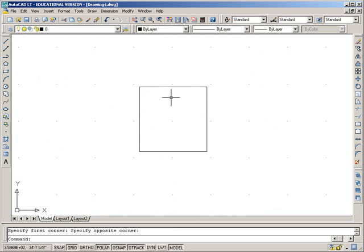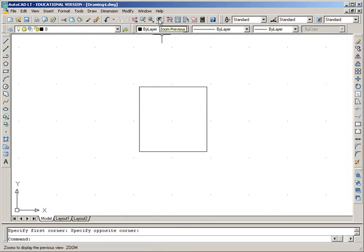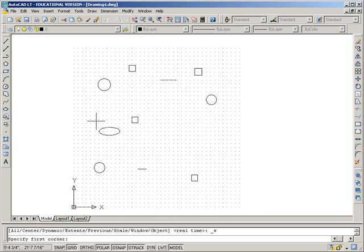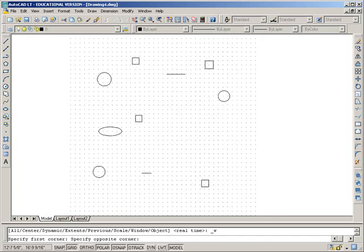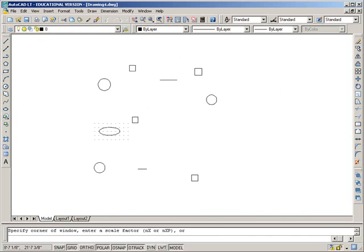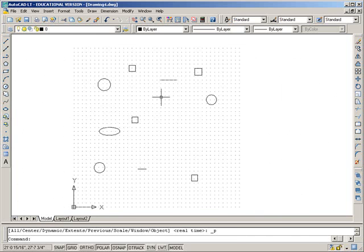To get back to your entire drawing, this is very easy, zoom previous. Click it, we're back to our drawing. Zoom window, go into another area, do what you need to do, and use the previous to get back quickly.